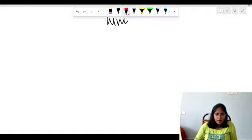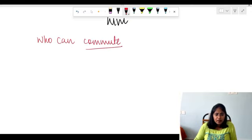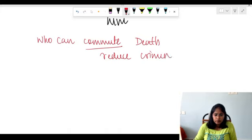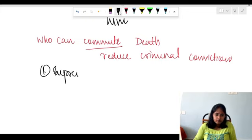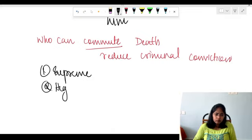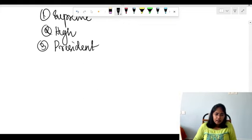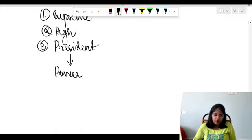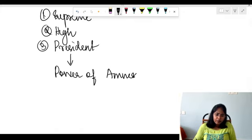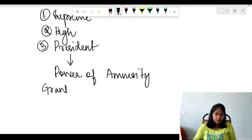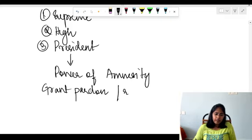A few important points to remember: who can commute a death sentence? Commute means reduce the criminal conviction. It can be the Supreme Court, the High Court, and the President of India. The President of India has the power of amnesty — meaning he can grant pardon or reduce the punishment. This is very important.